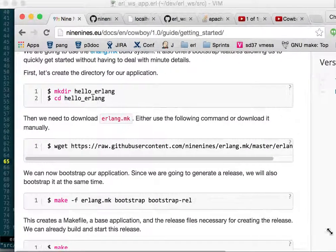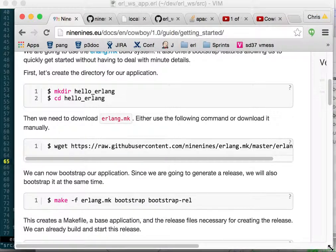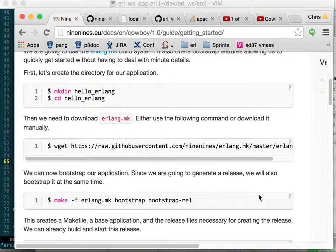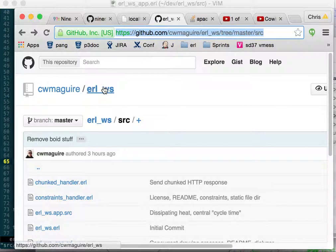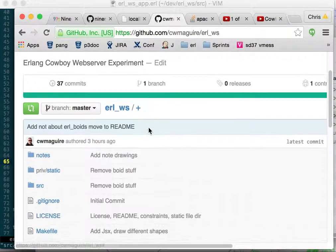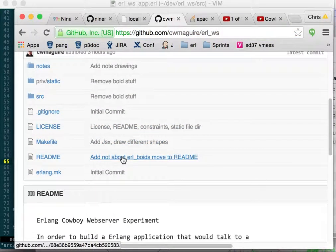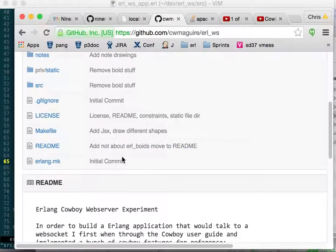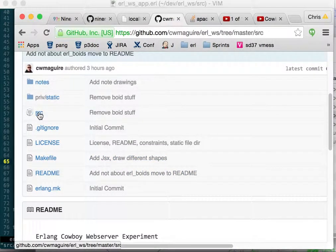This is a video on the cowboy tutorial. I made an application called EarlWS that has a bunch of examples of how to use the cowboy web server.